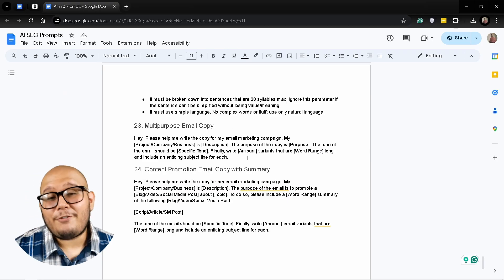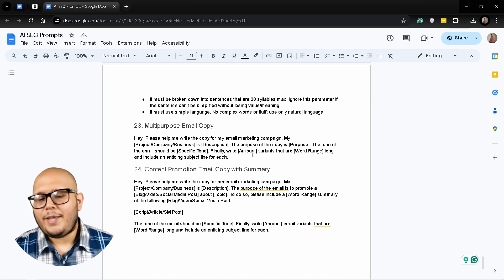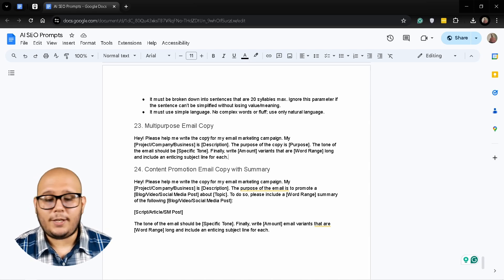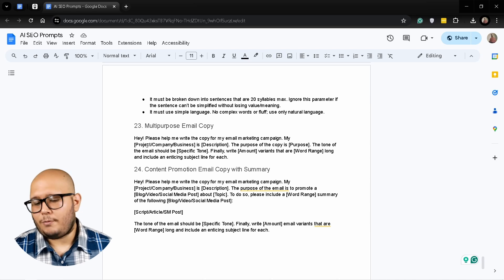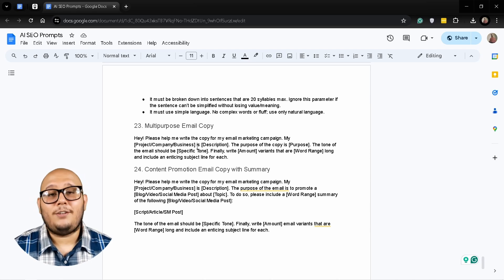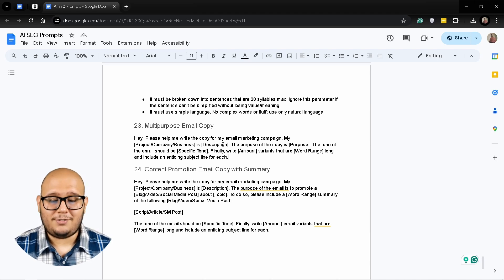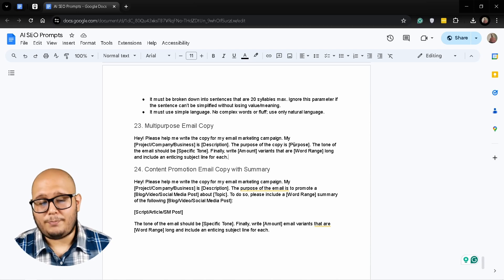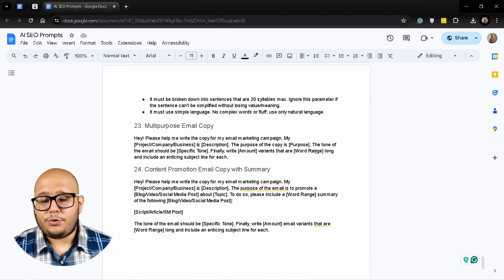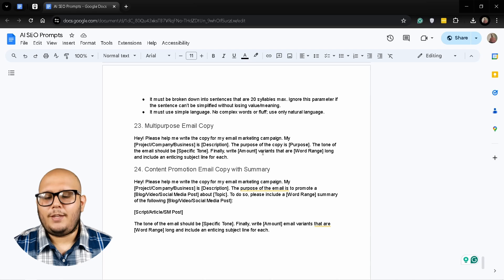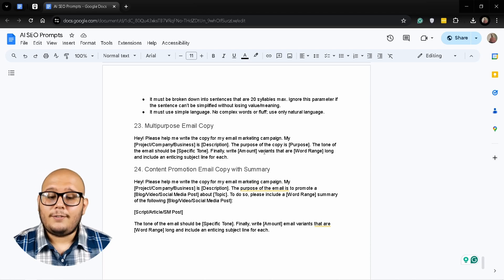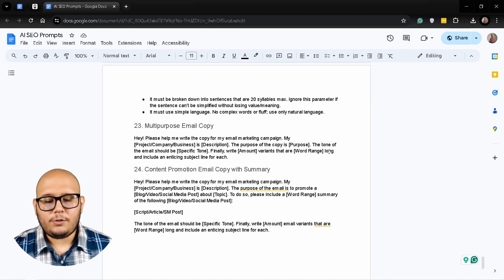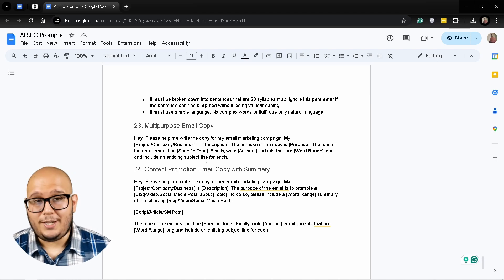Okay, so here is the first prompt we are going to use. Hey, please help me write the copy for my email marketing campaign. My project, company, or business is, and introduce a brief description of your business. The purpose of the copy is, introduce the purpose. The tone of the email should be specific tone, and finally write X amount of variants that are X word range long and include an enticing subject line for each.